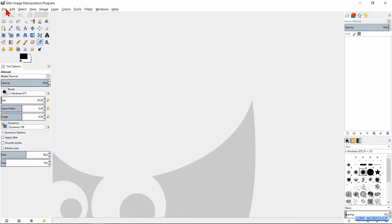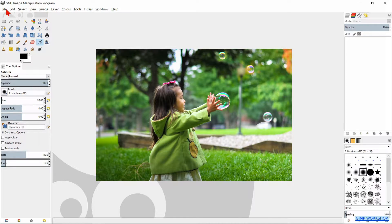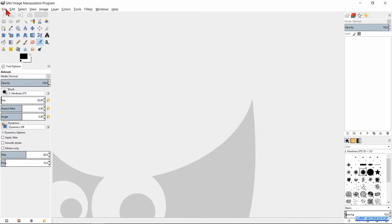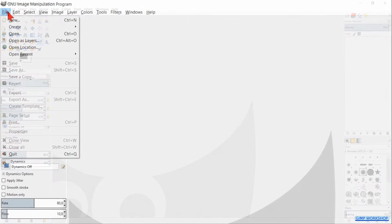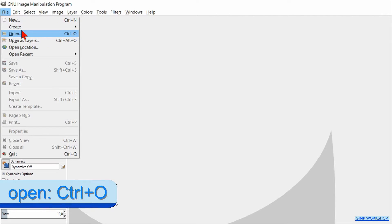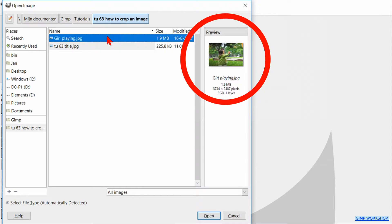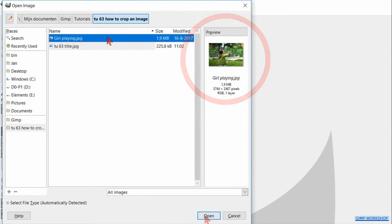In this GIMP workshop, we are going to see two different ways to crop an image. When we have opened GIMP, we click on File and then on Open. Here we search for our image. In the preview pane we can see if we have the right one. Now click Open.